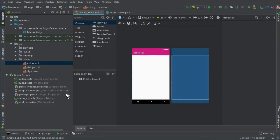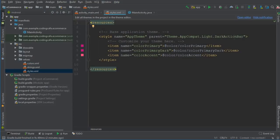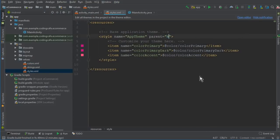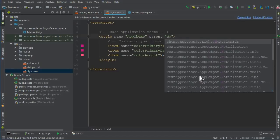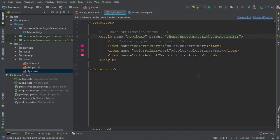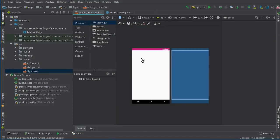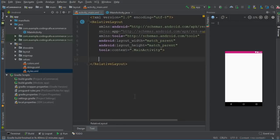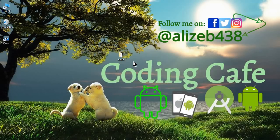Close this and now we have to go to styles.xml. Make sure to change the theme to NoActionBar.